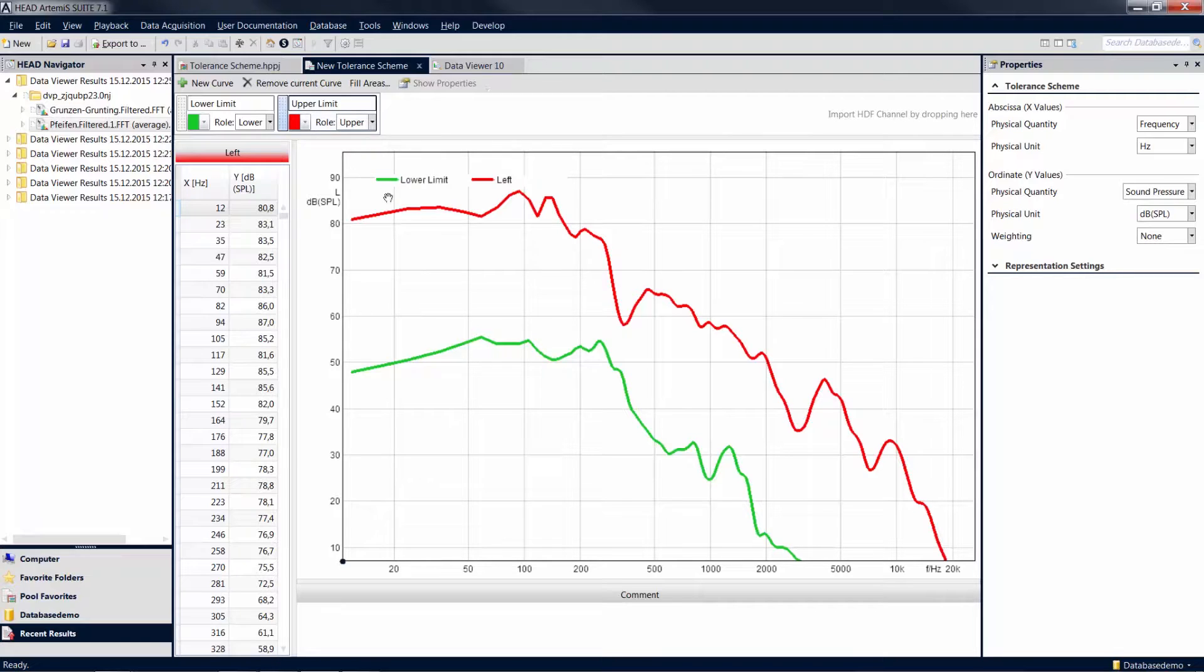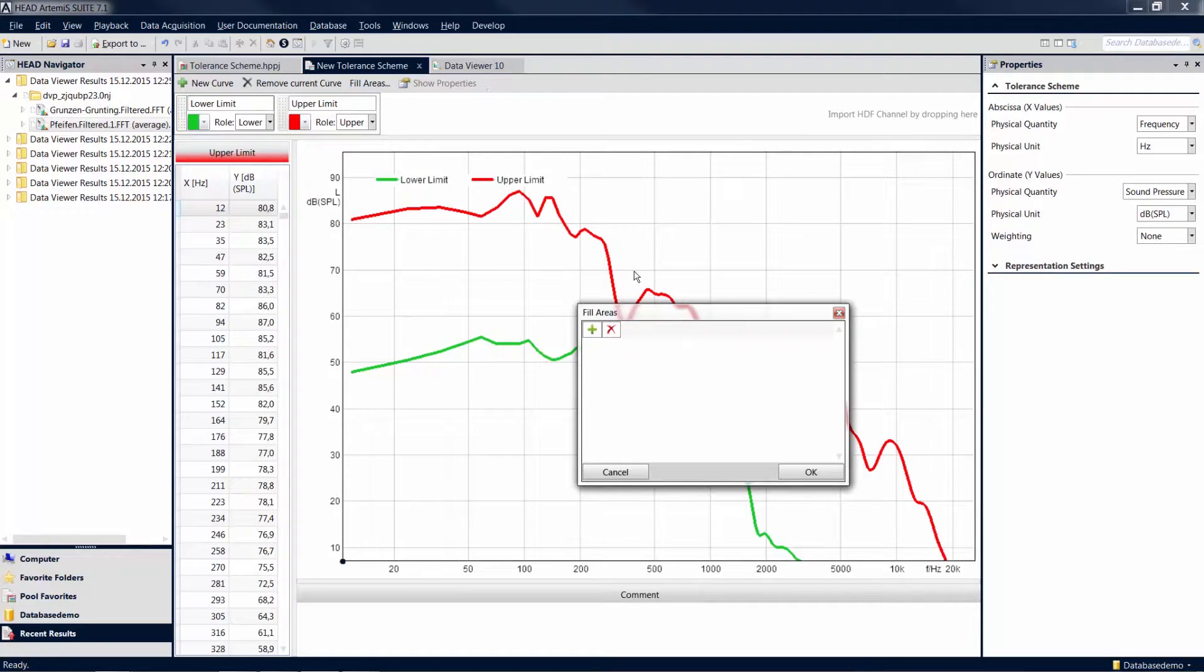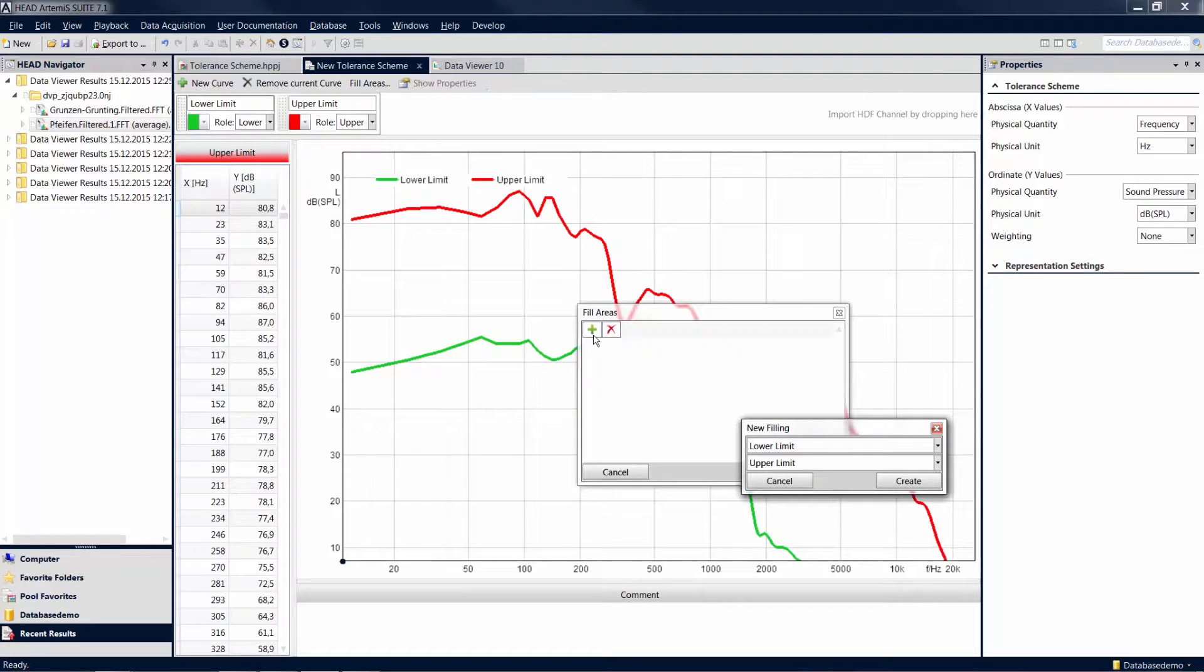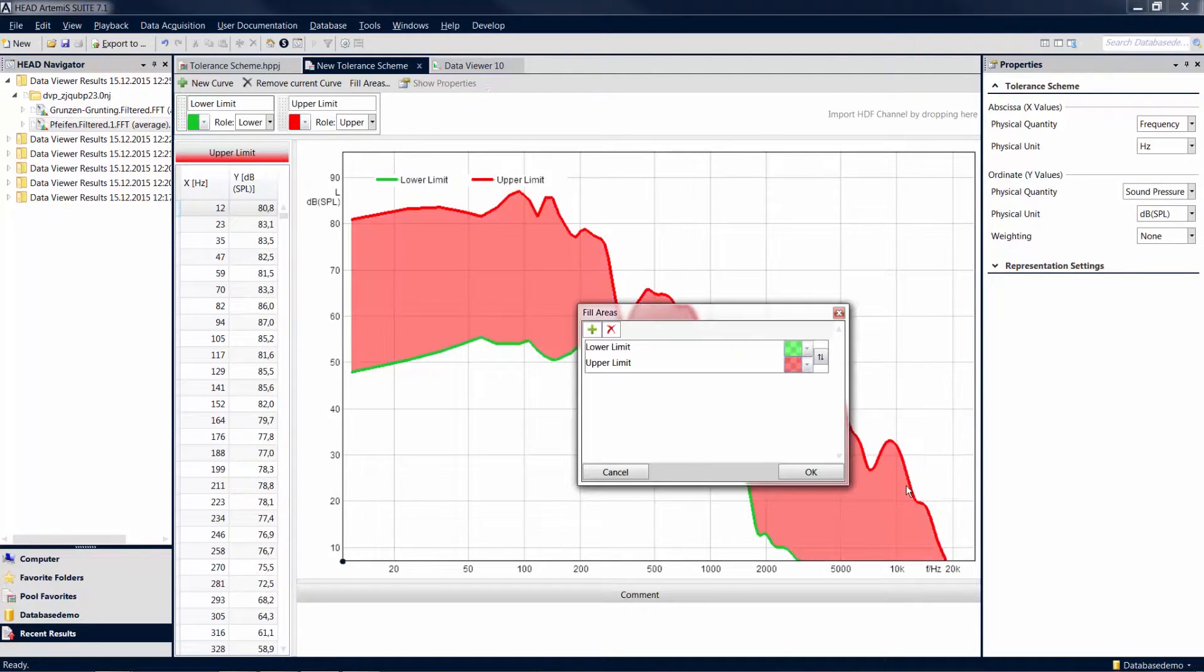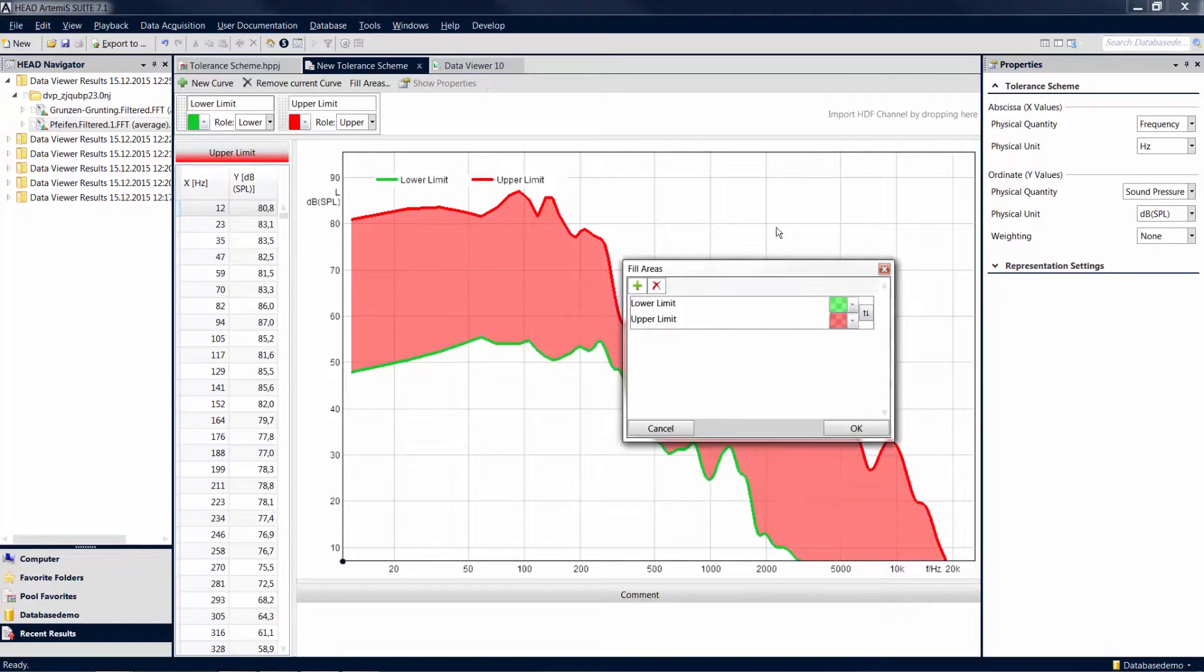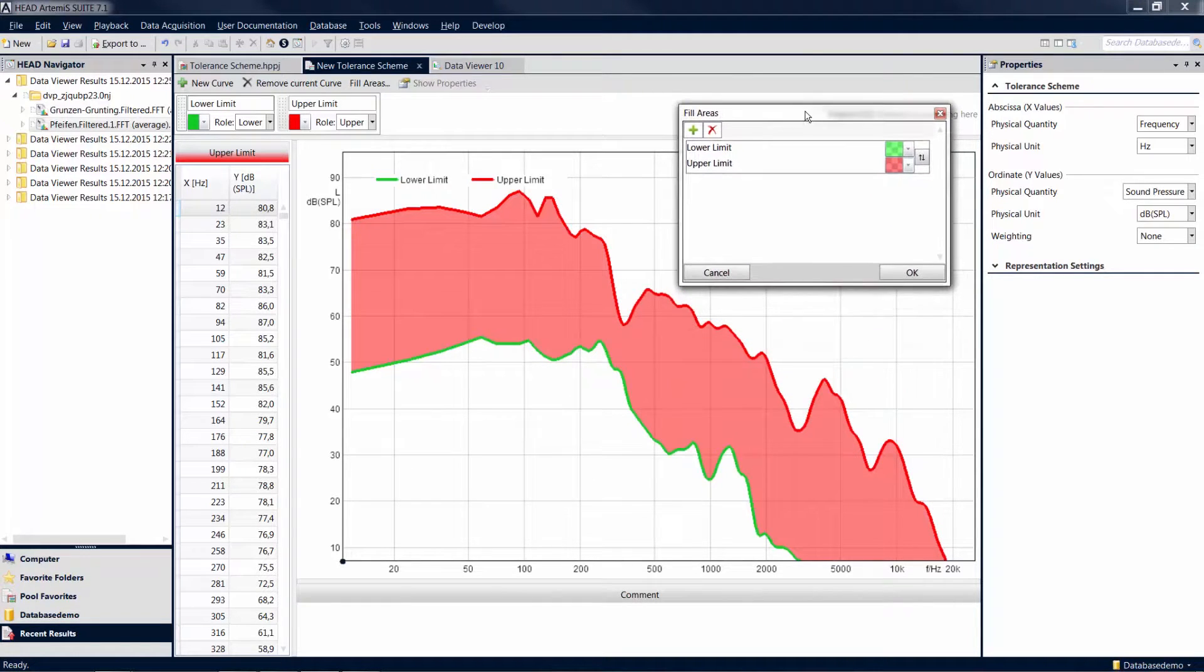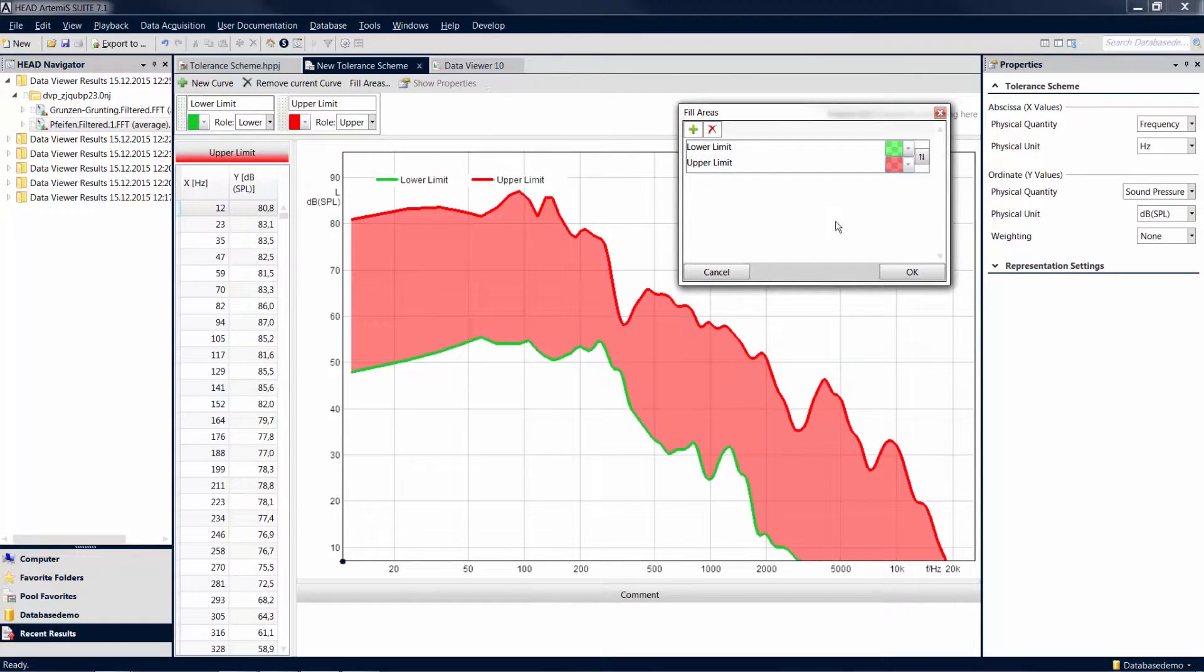For better visibility, you can color the area between the two curves. To do so, click on Fill Areas and select the two curves, then click on Create. The zone between them will be colored. You can use this function for other areas of your diagram as well.